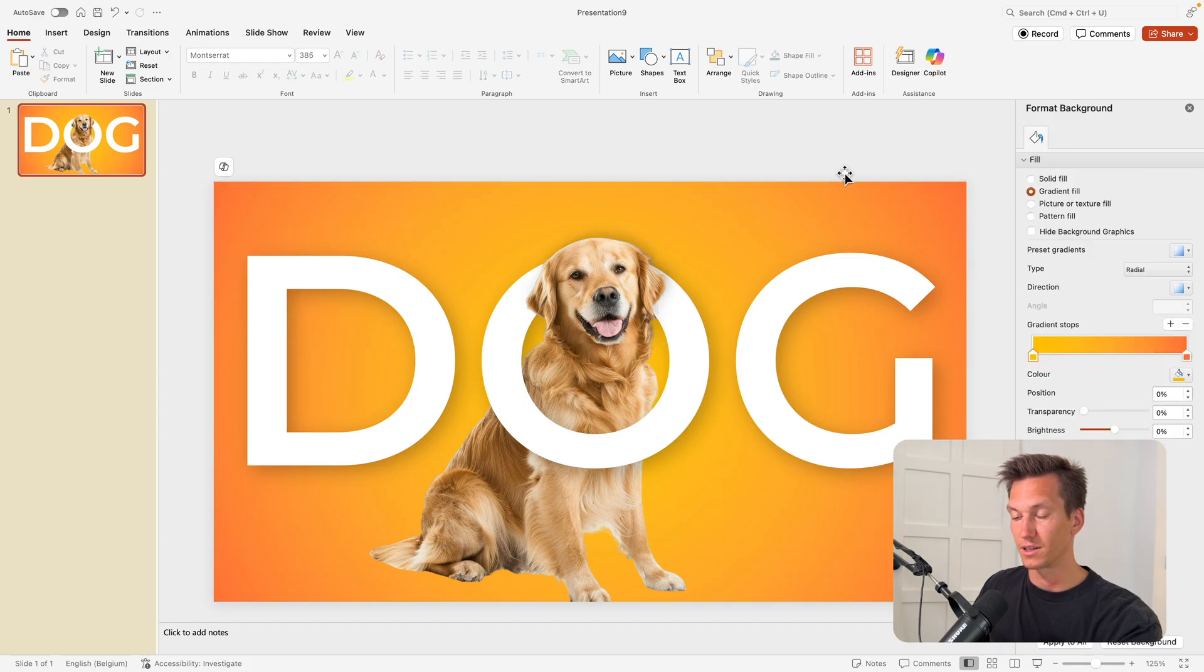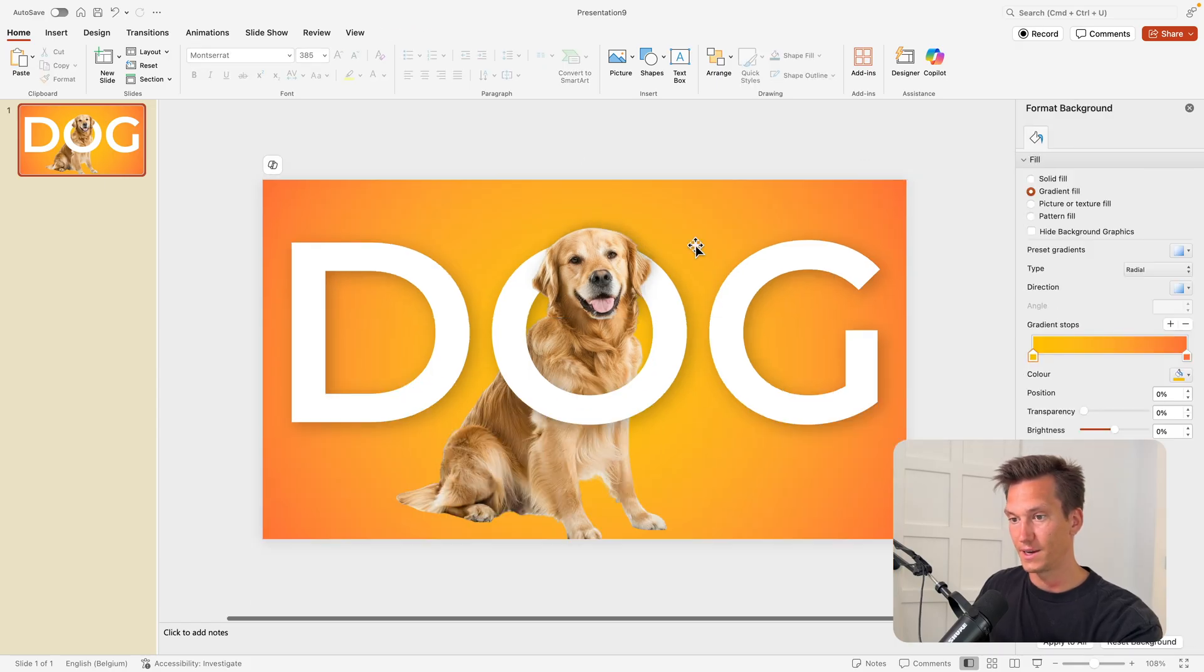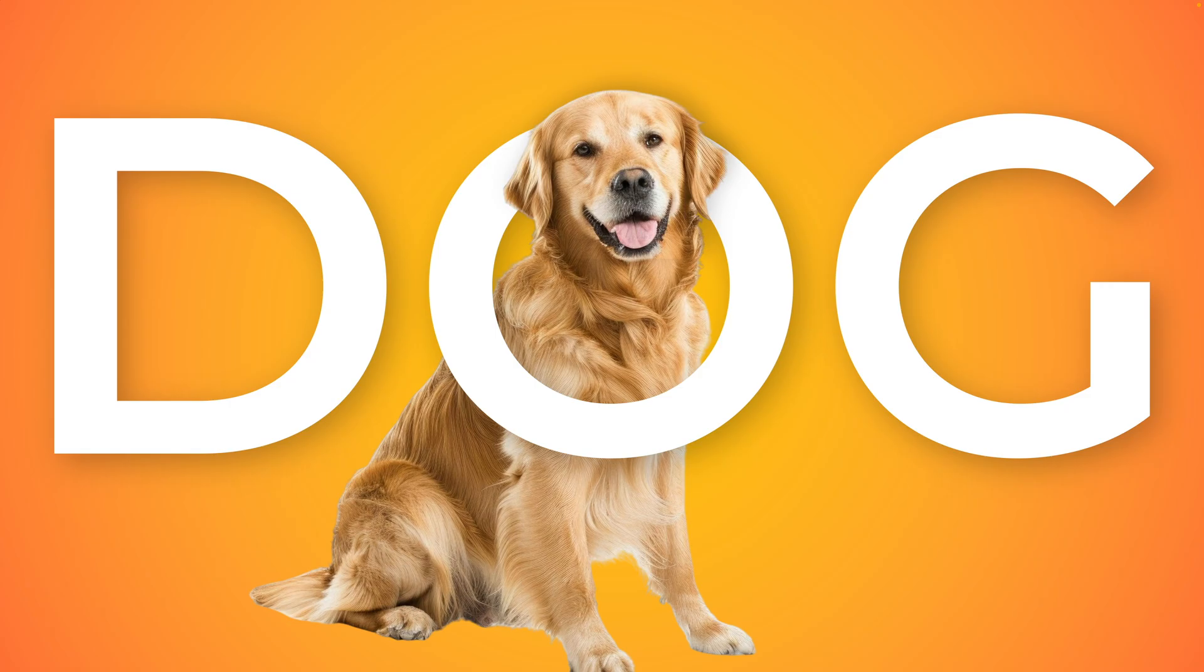And now let's play this on full screen. This is how you can create this really cool text pop-out effect in PowerPoint in just a few minutes. I think it really makes your images stand out that much more.